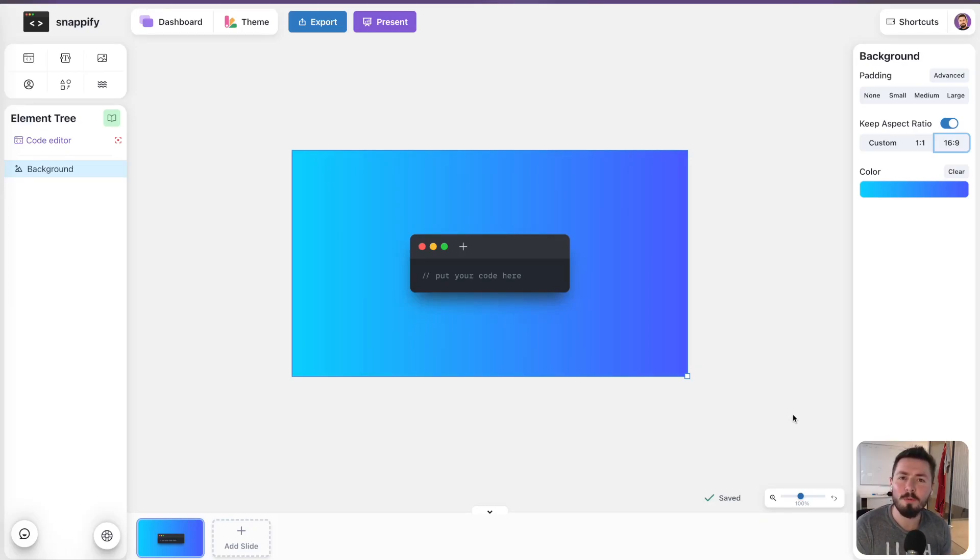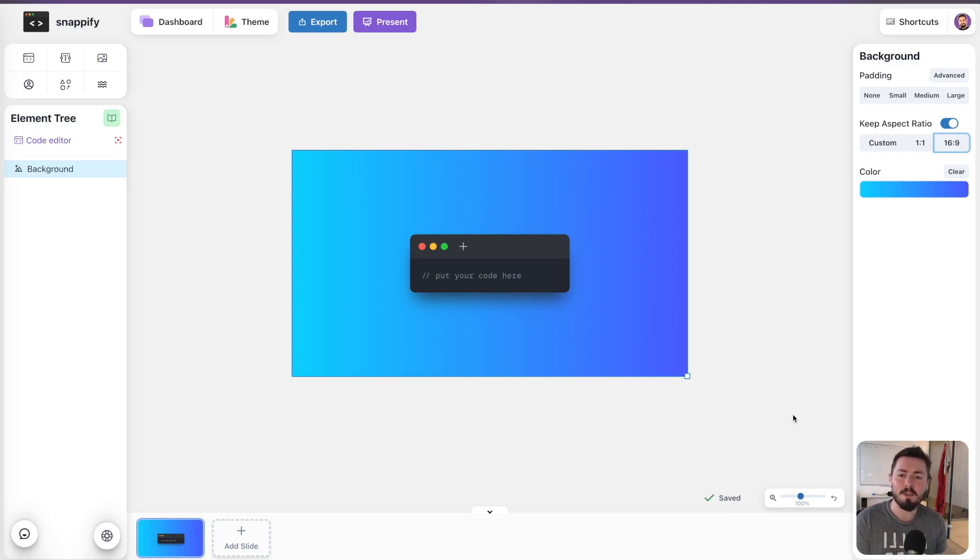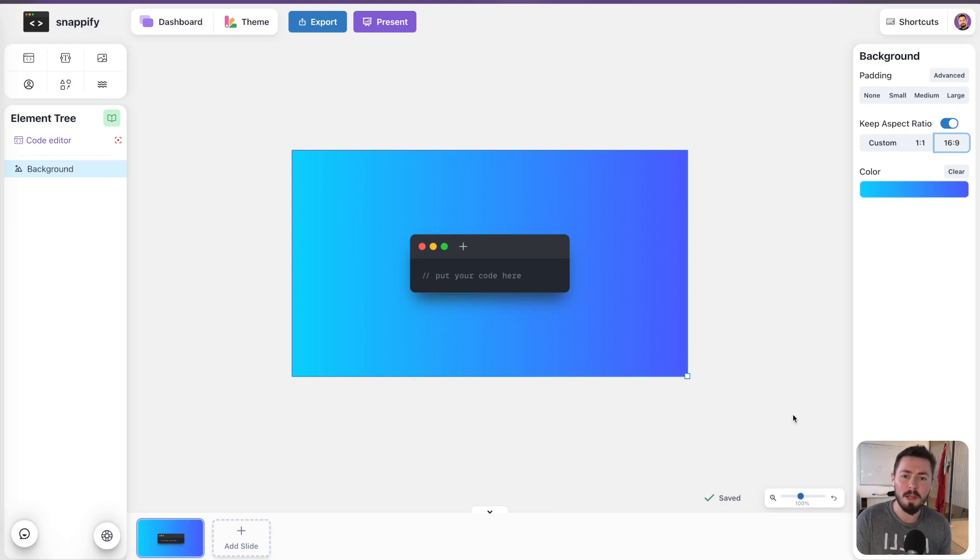Although we think that the current version of Snapify Slides already brings good value for creating presentations, I just want to state that we're still in early development and any kind of feedback is of huge help to us so we can improve the product.